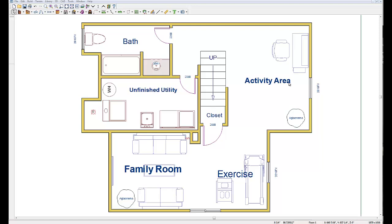I'm going to go ahead into my Home Designer Suite 2012 program, which I used not only to design my basements and come up with floor plans. I created this floor plan you're looking at here for one of my clients. I also use it for the electrical design as well.